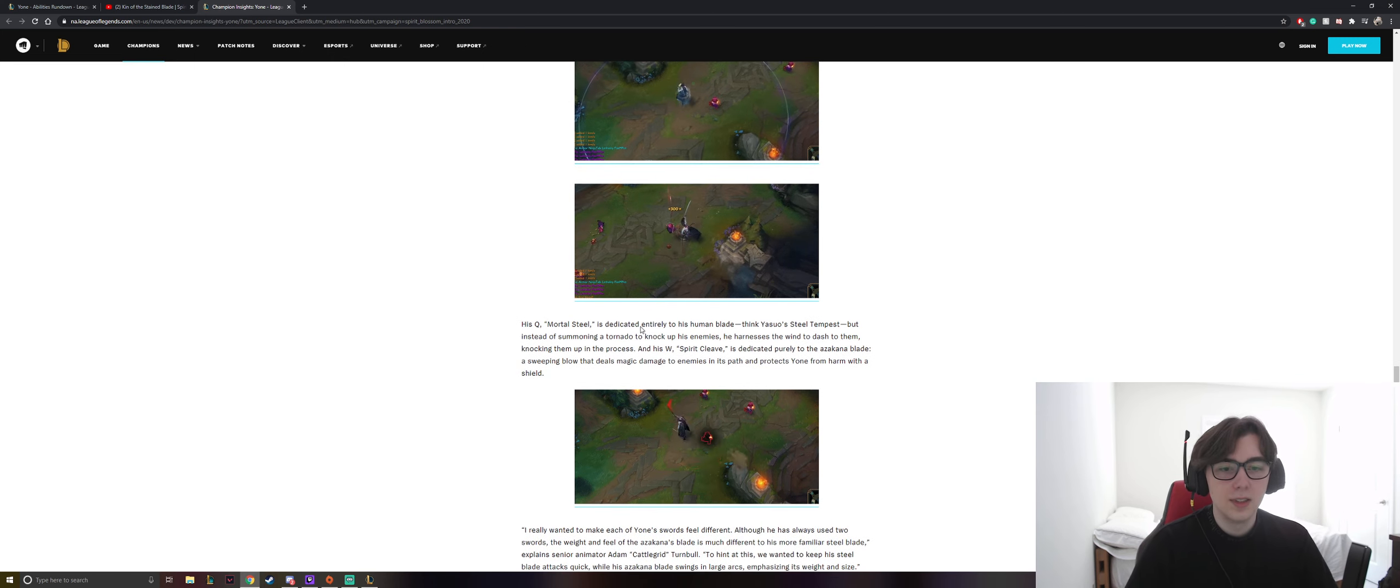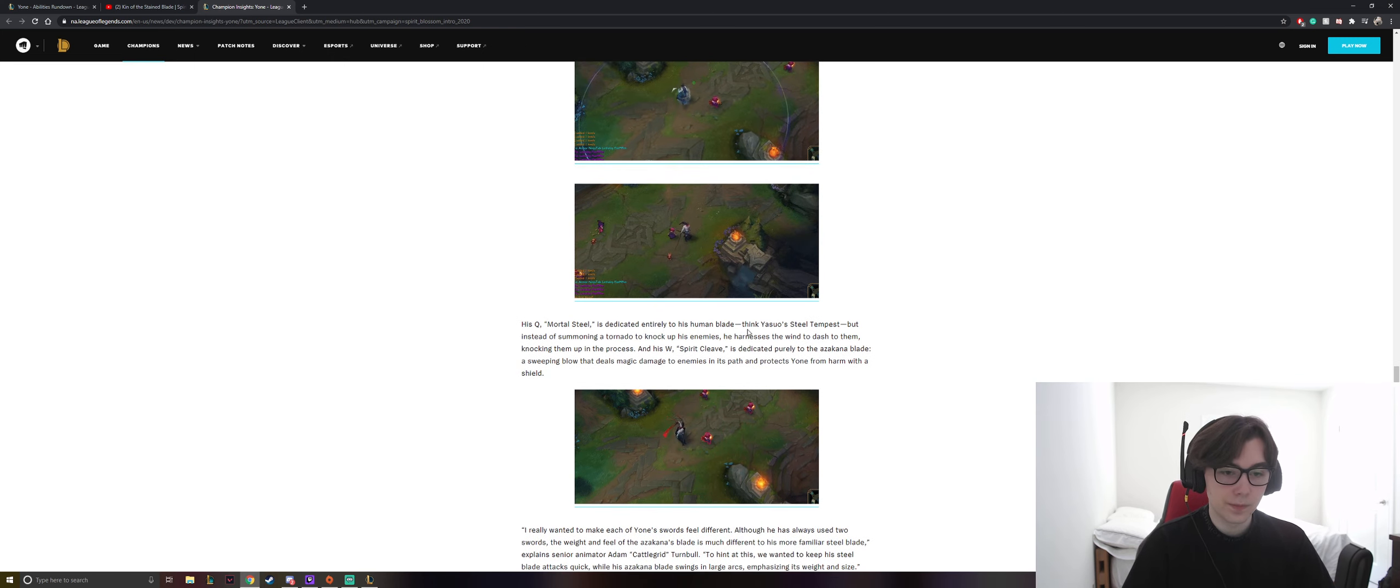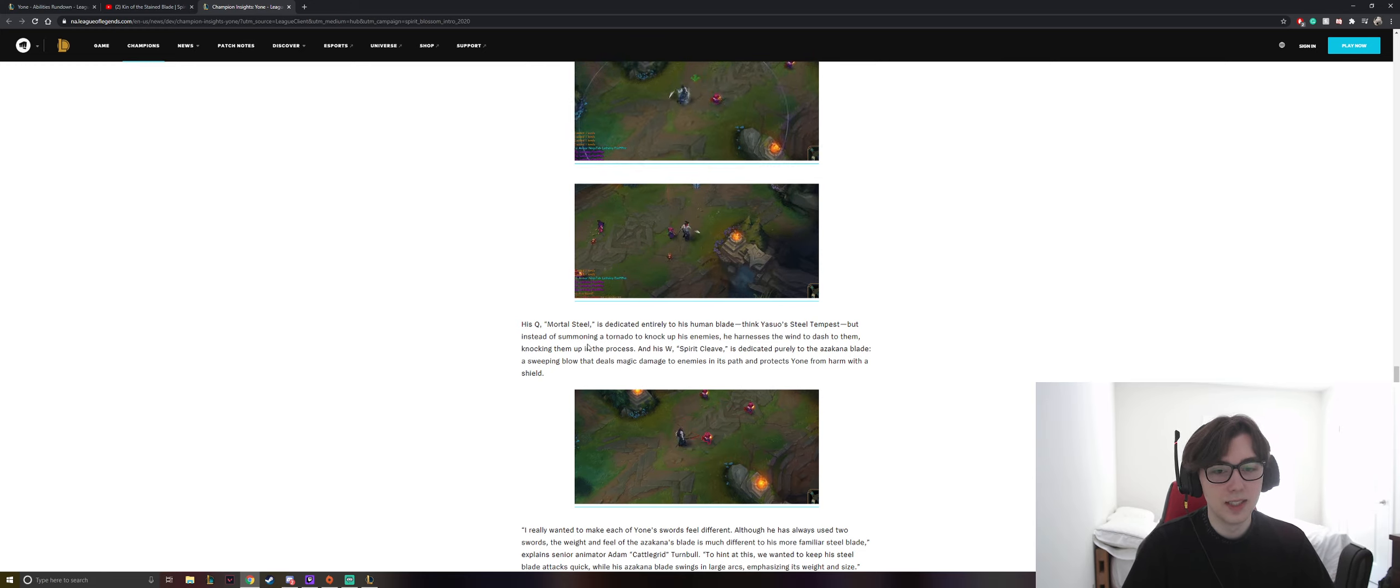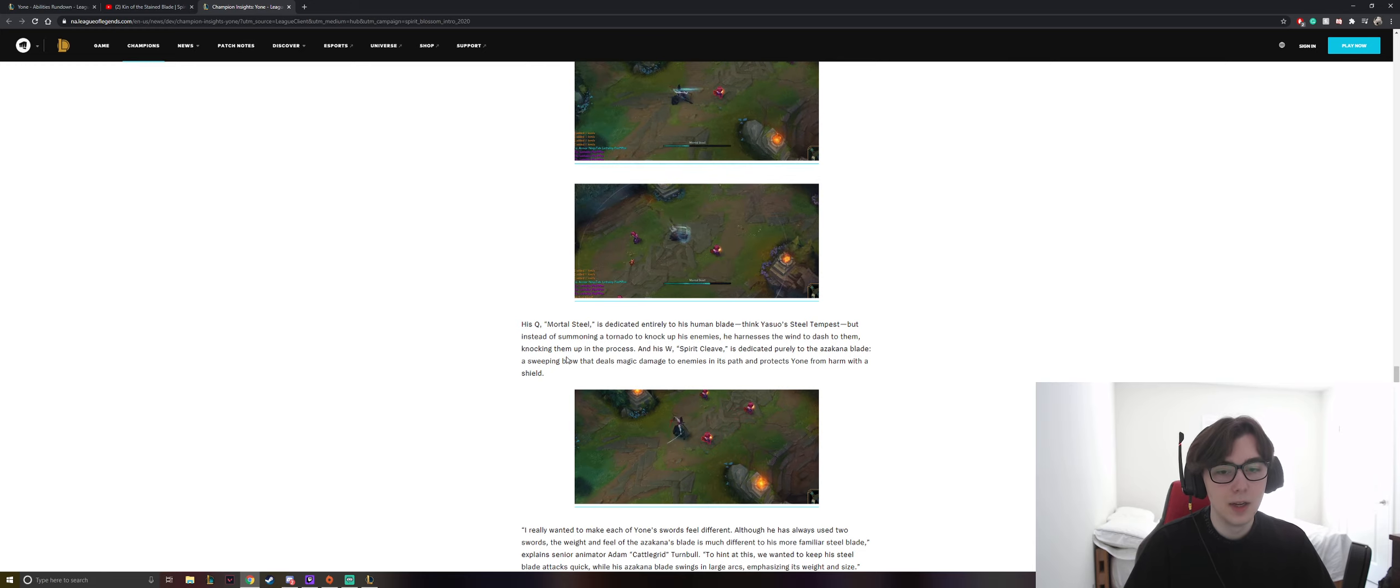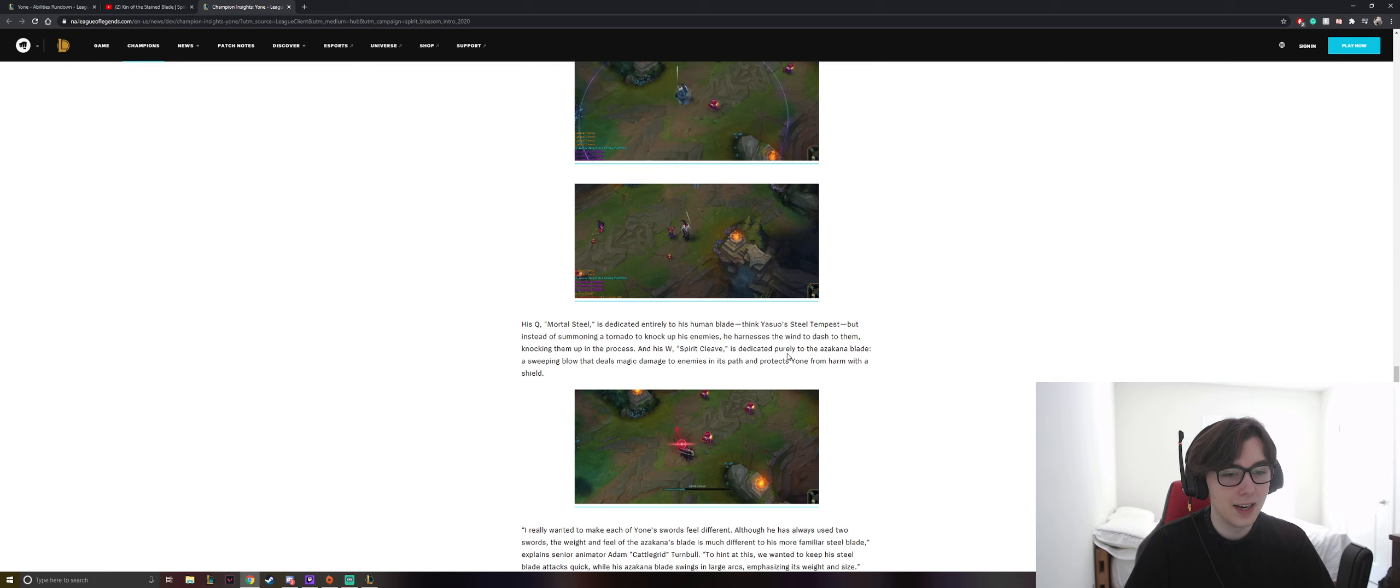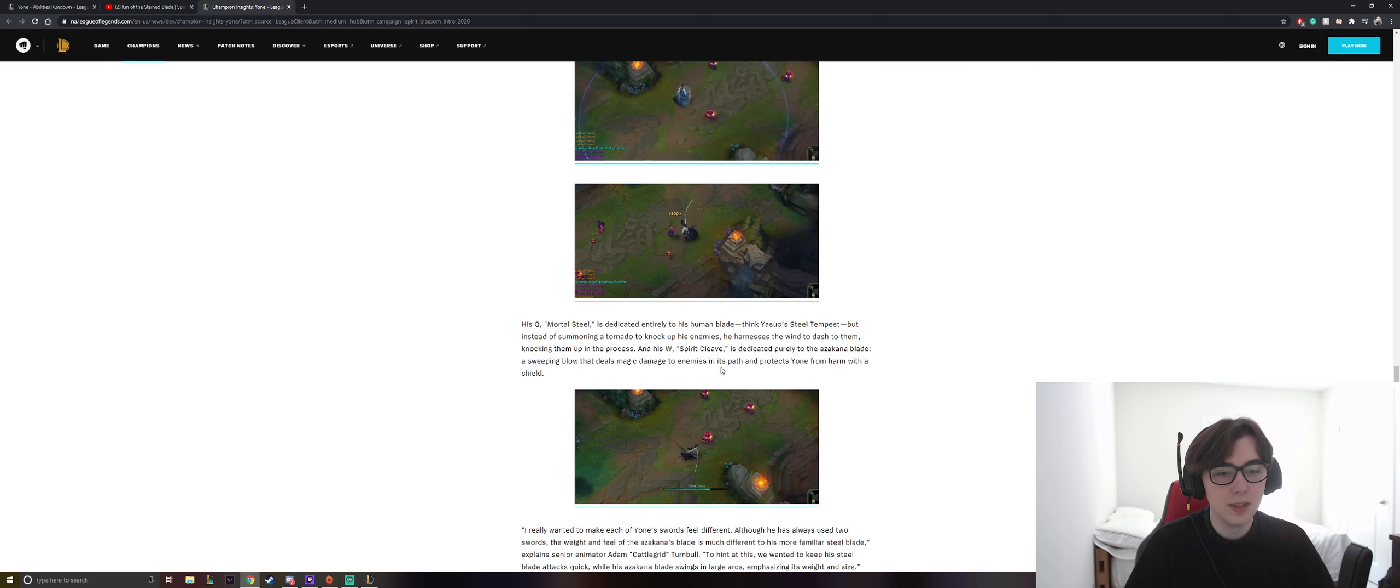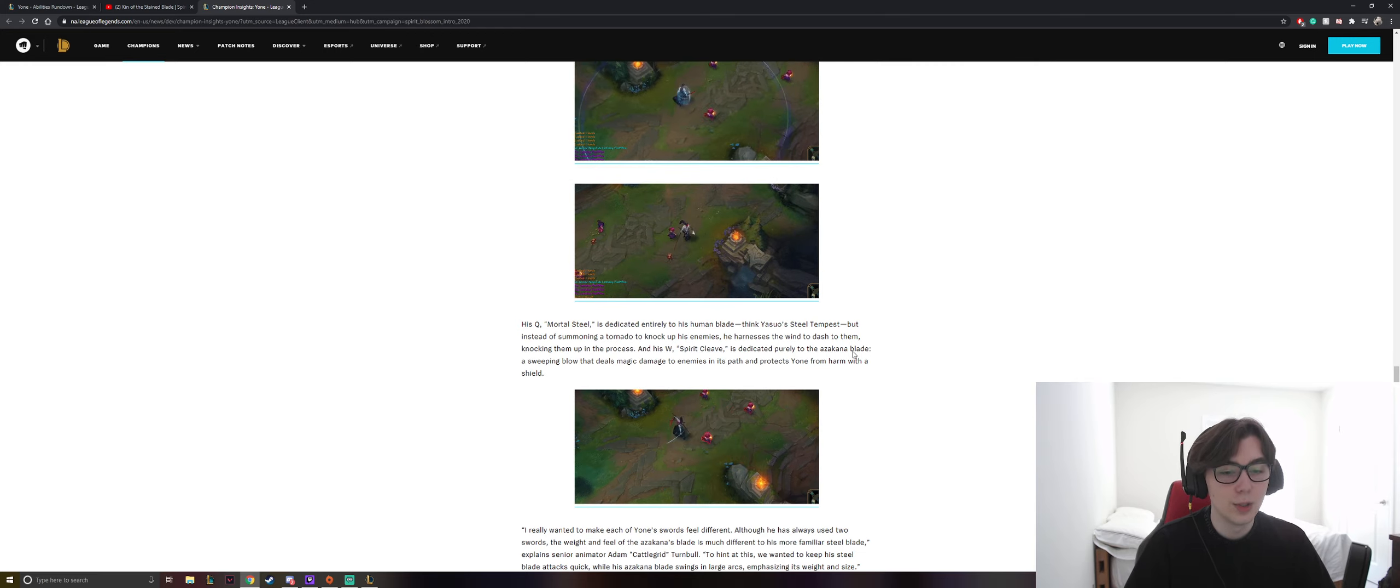His Q Mortal Steel is dedicated entirely to his human blade. Think of Yasuo's Steel Tempest, but instead of summoning a tornado to knock up his enemies, he harnesses the wind to dash to them, knocking them up in the process. And his W, Spirit Cleave, is dedicated purely to the Azakana blade, a sweeping blow that deals magic damage to enemies in its path and protects Yone from harm with a shield.